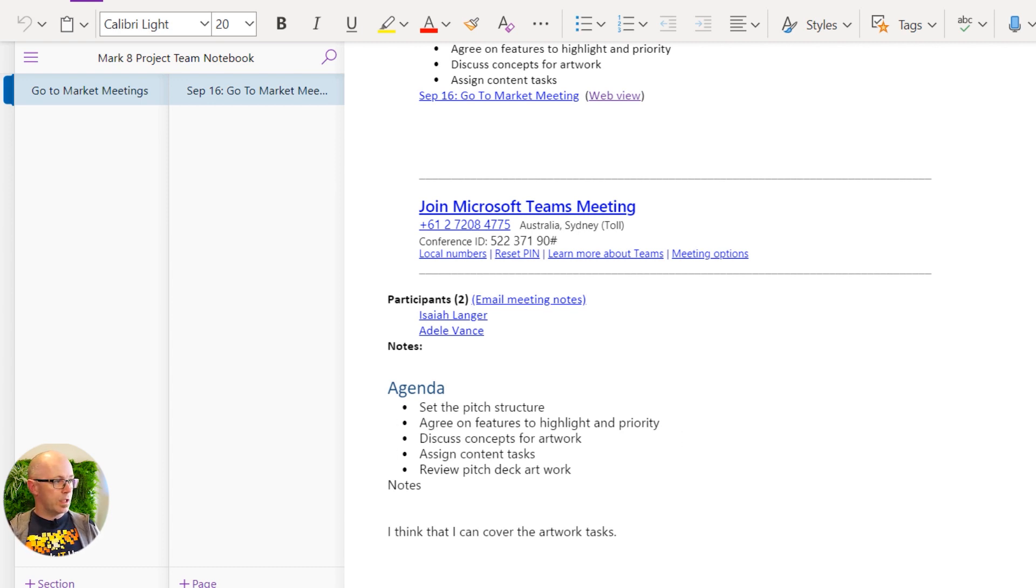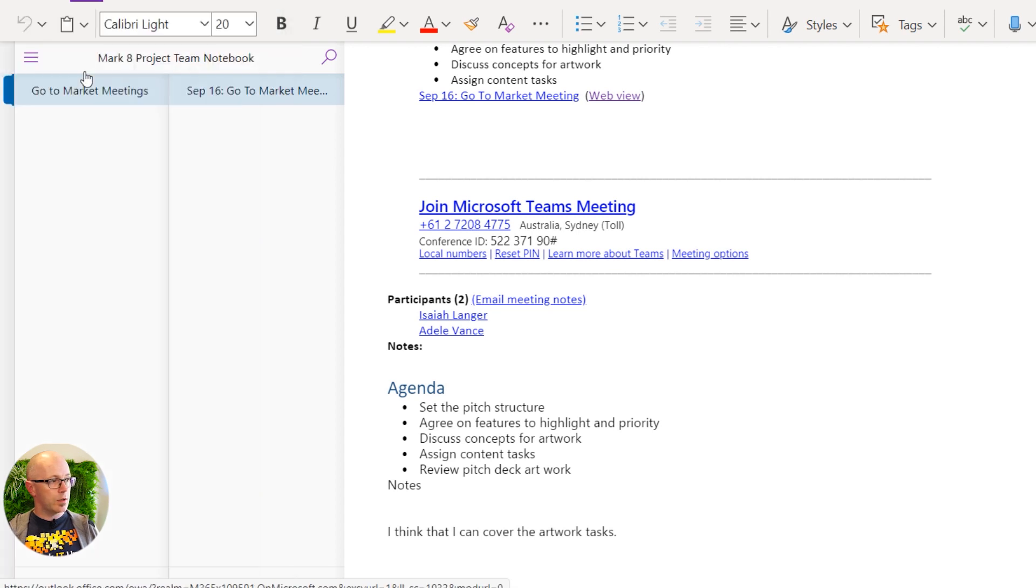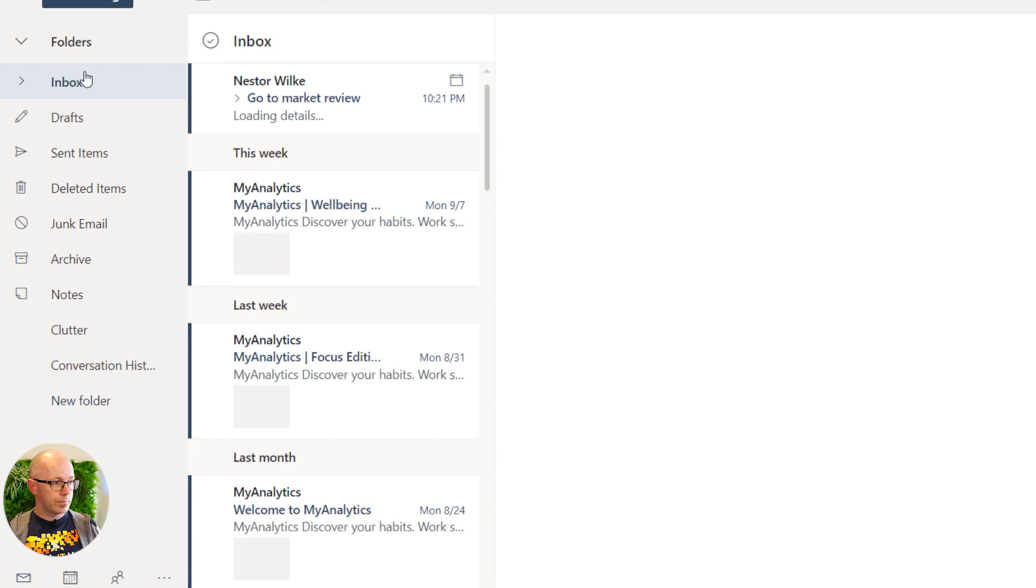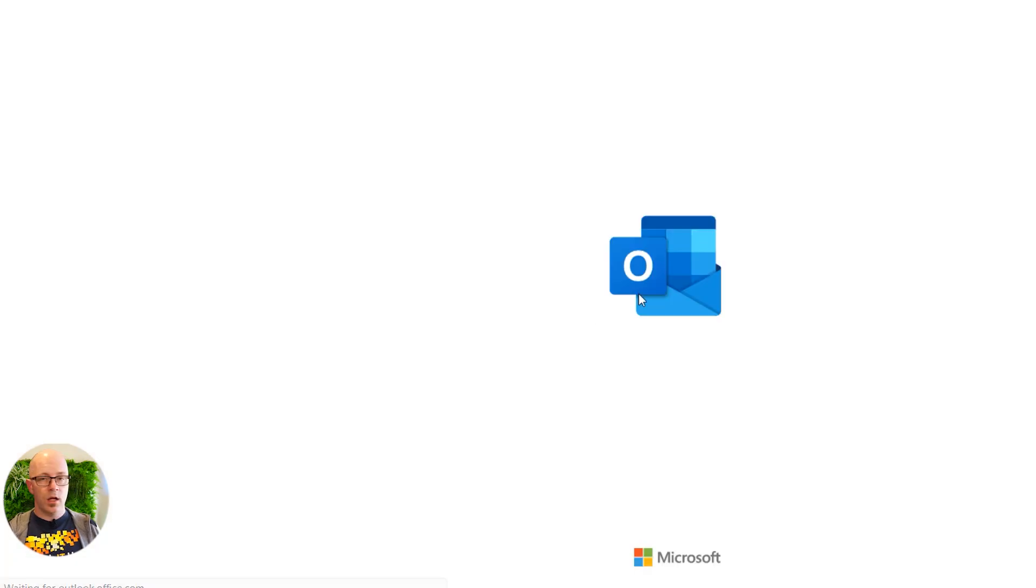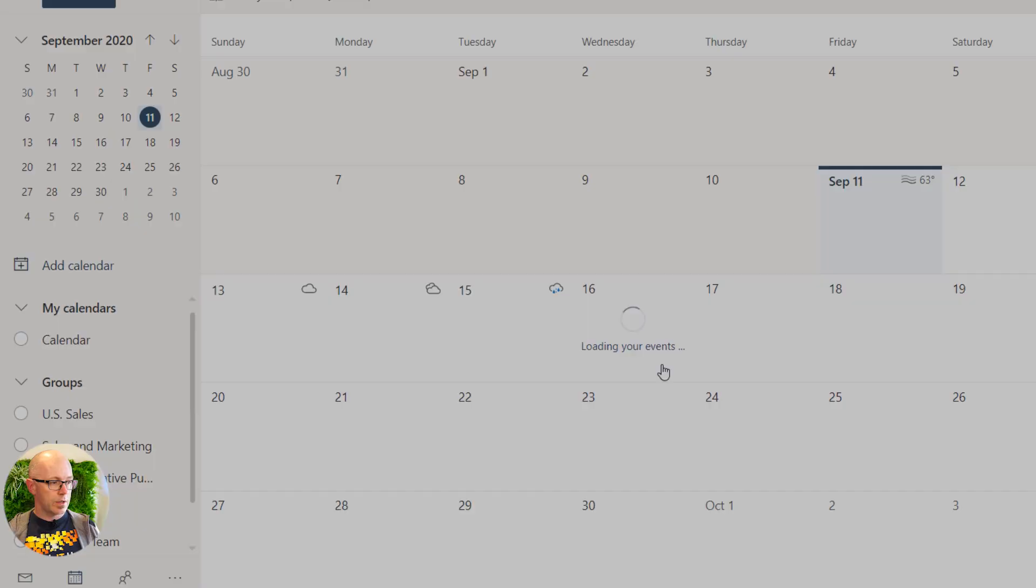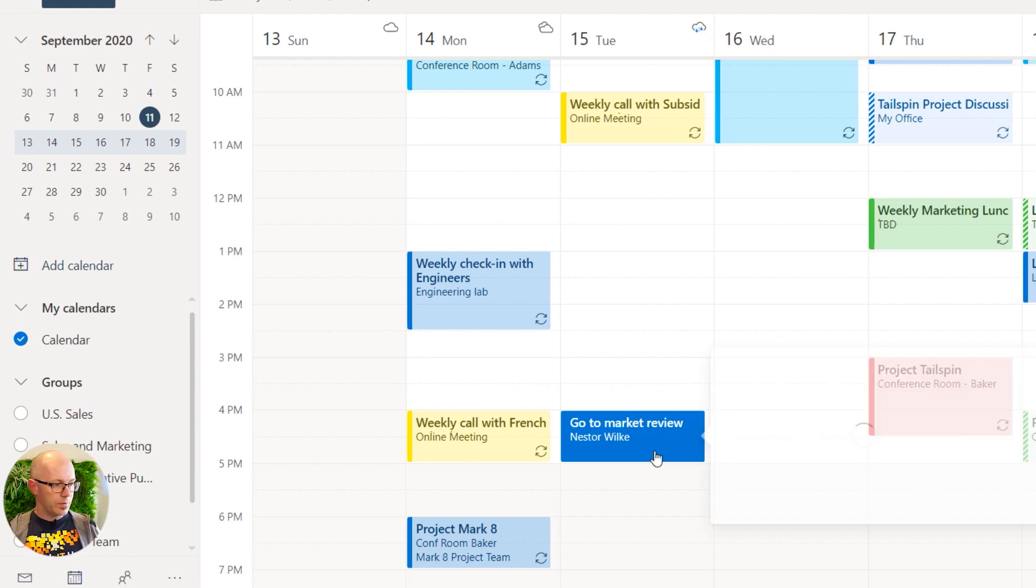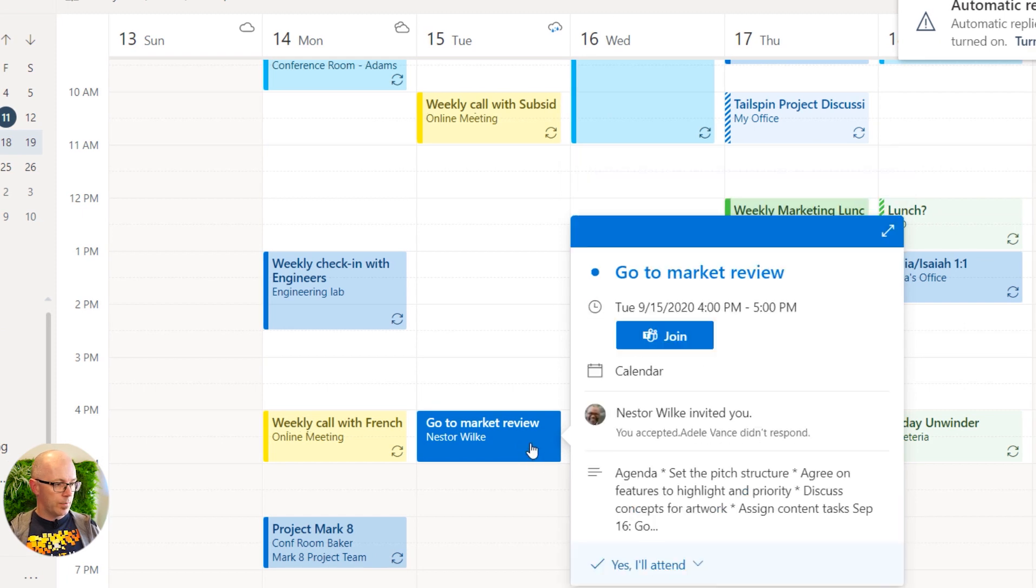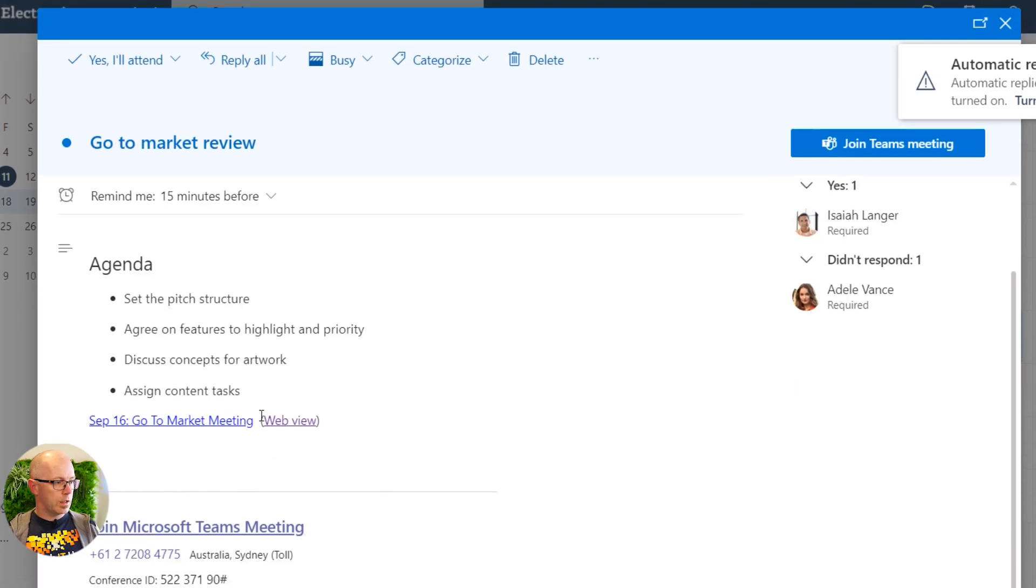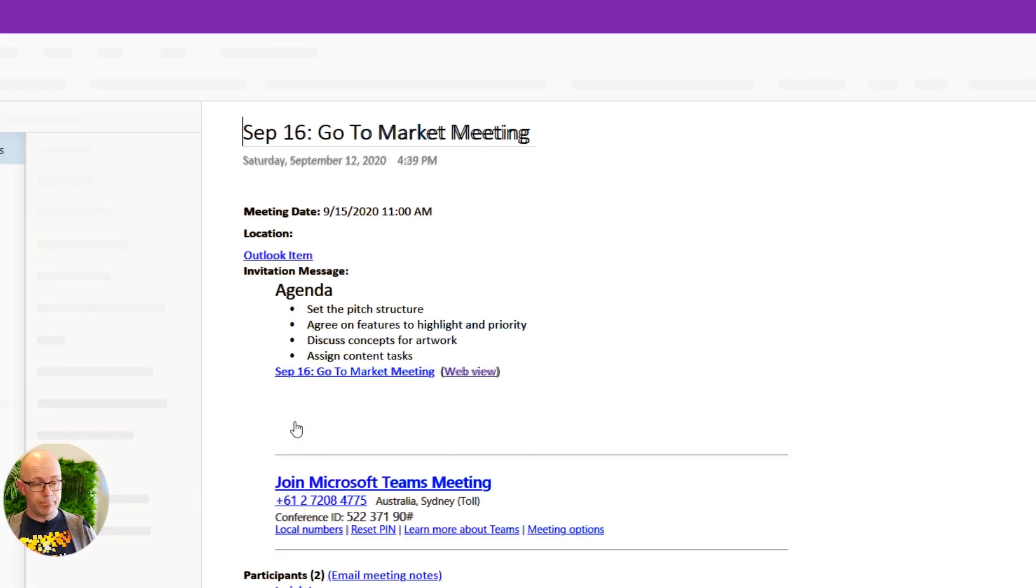Similarly, if you were accessing the meeting notes and the calendar from Outlook, then Isaiah is going to see those meeting notes easily attached to the meeting invite. The Go To Market Review, and Isaiah is in a different time zone so the meeting appears to be at 5 p.m. for him, and so we'll open that up and he can open those meeting notes again from the meeting invite.